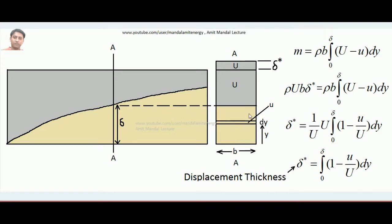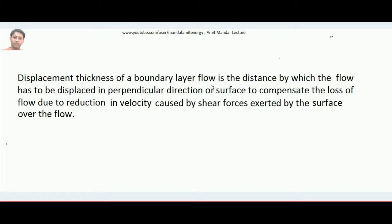The physical significance is that when boundary layer formation takes place, the velocity of fluid layers reduces compared to the free stream velocity, causing a mass flow rate deficit. To compensate that loss, we increase the height of the free stream velocity layer by δ* — through that strip the mass flow rate exactly equals the loss occurring inside the boundary layer. The formal definition: displacement thickness of a boundary layer flow is the distance by which the flow has to be displaced in the direction perpendicular to the surface to compensate the loss of flow due to reduction in velocity caused by shear forces exerted by the surface. Thank you.